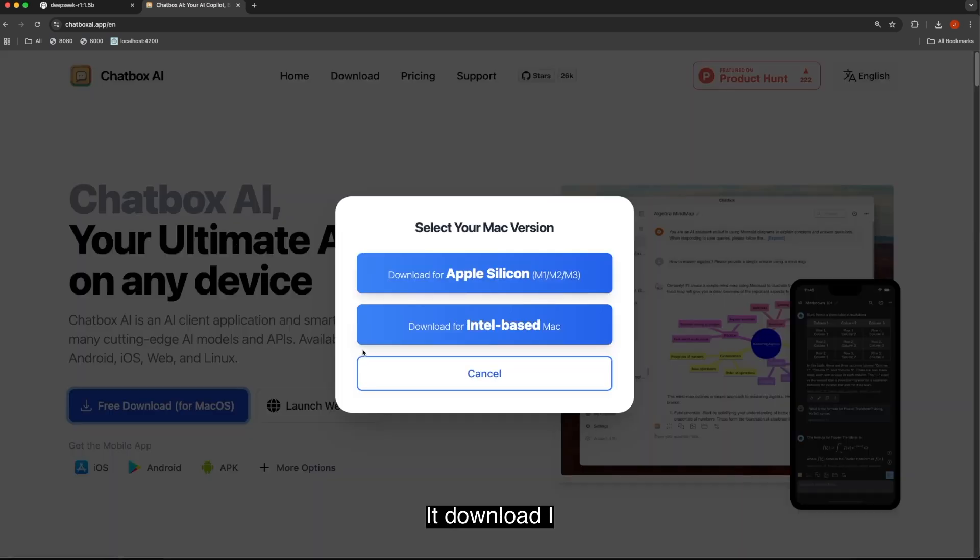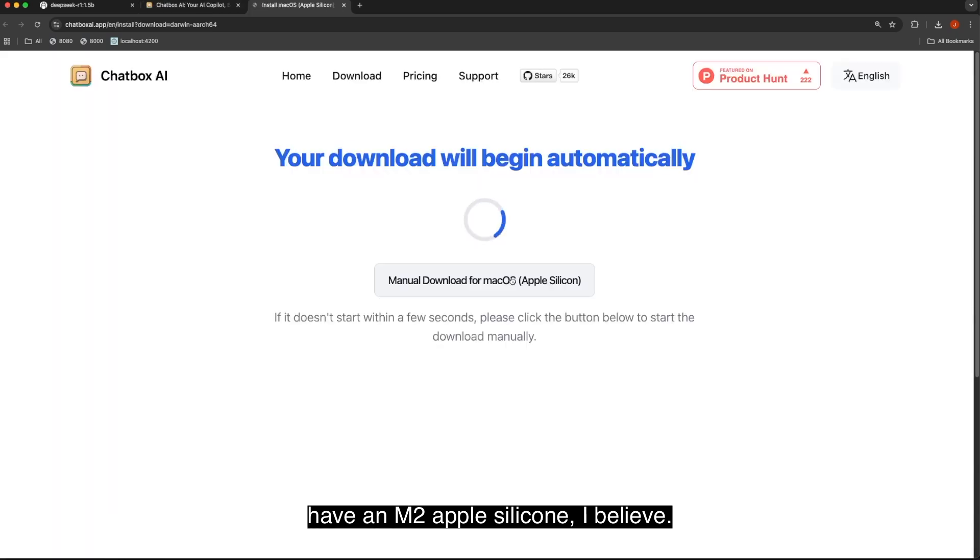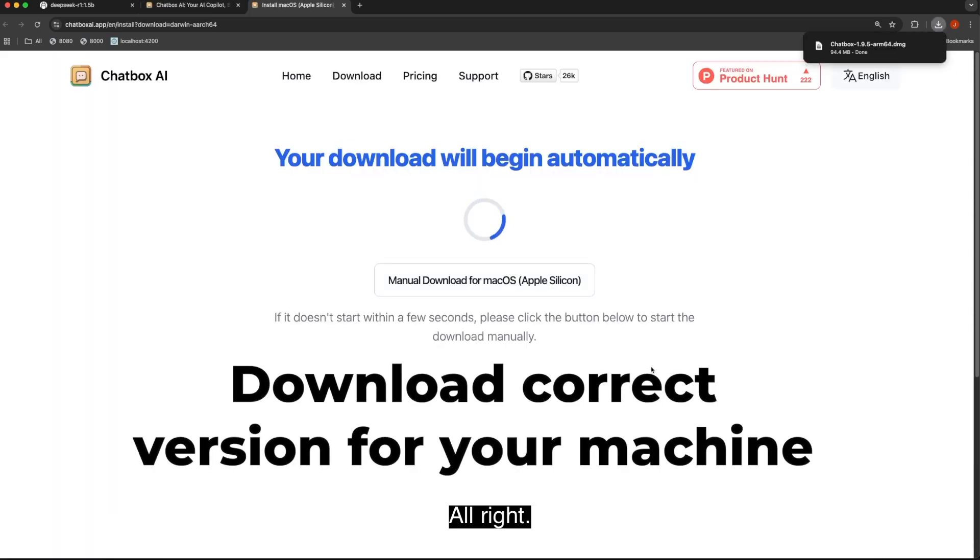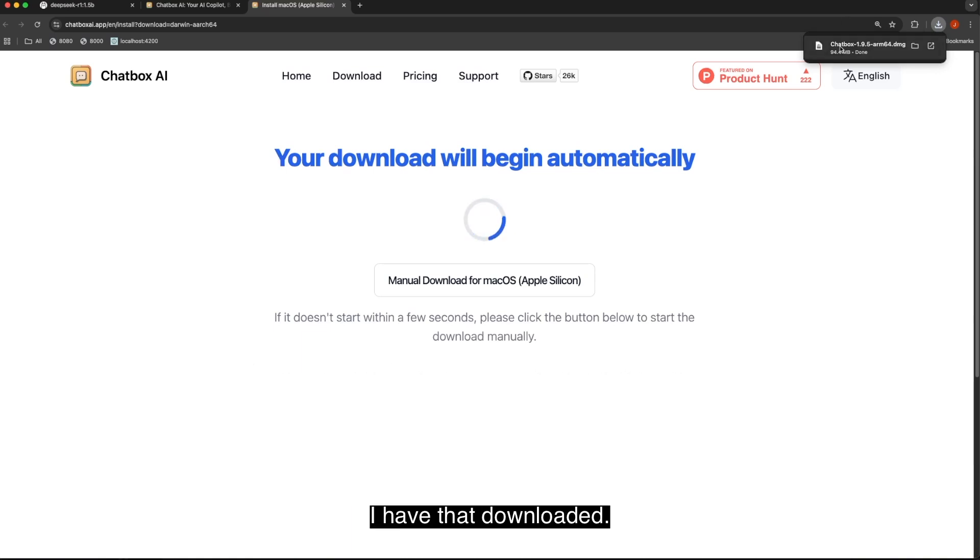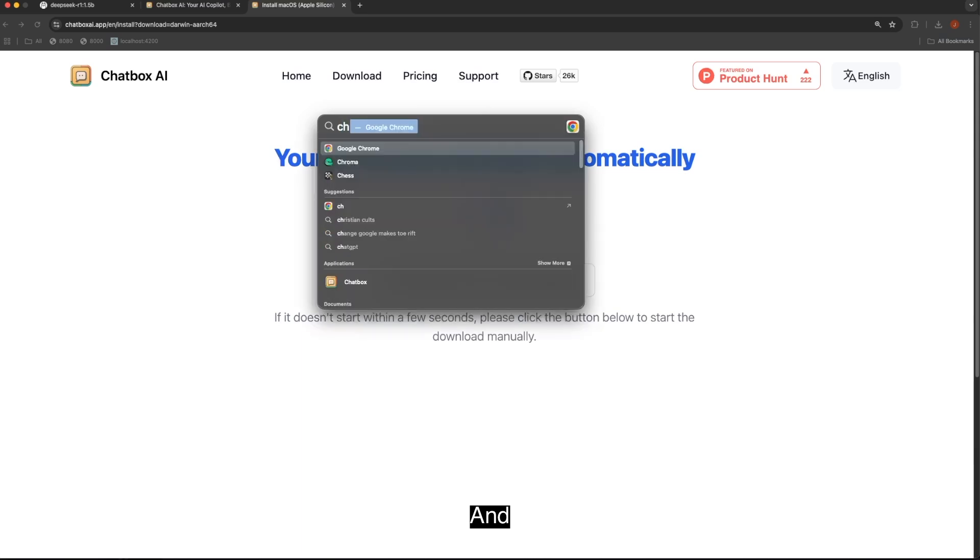Hit download. I have an M2, Apple Silicon, I believe. I have that downloaded. And now let's open up Chatbox.